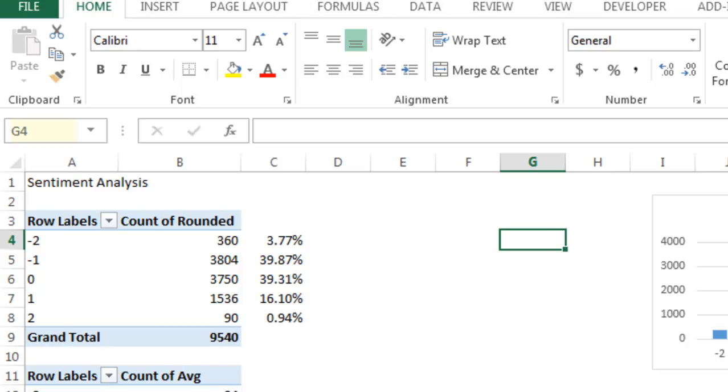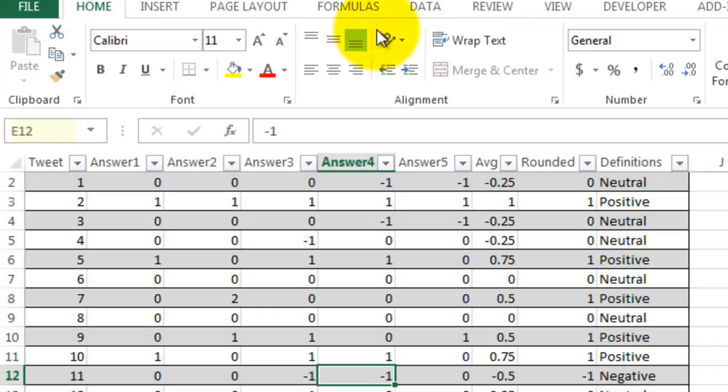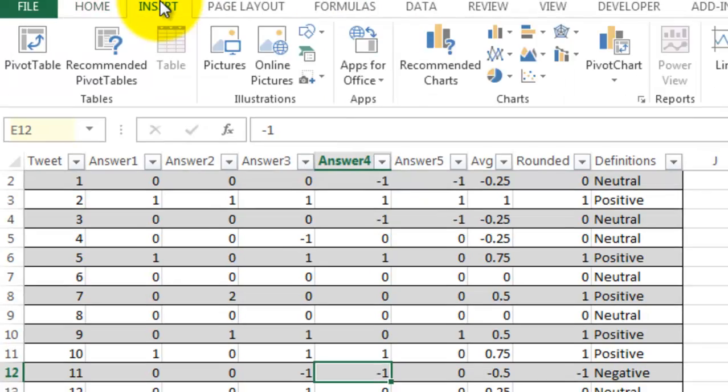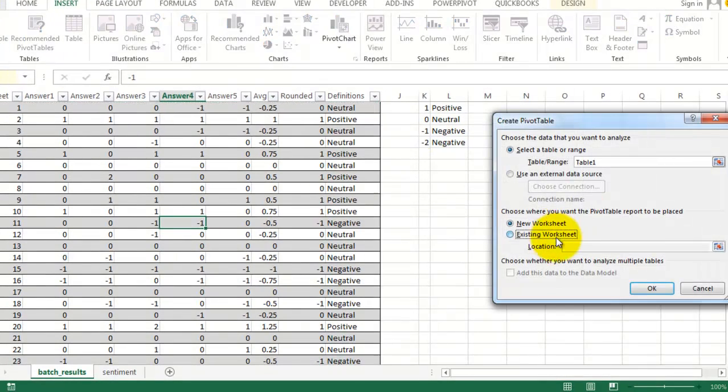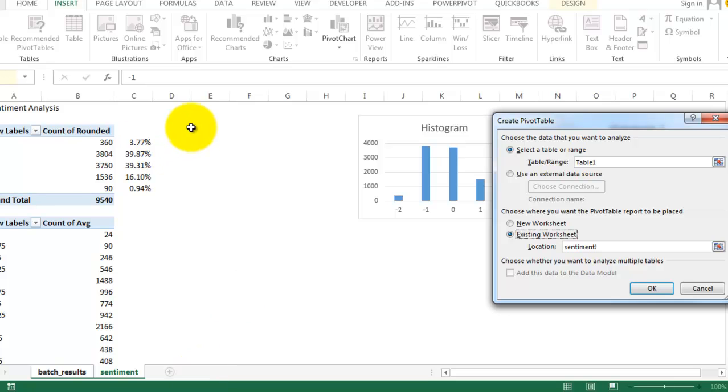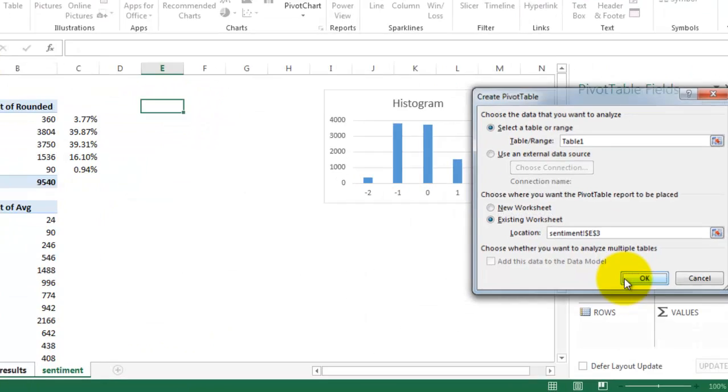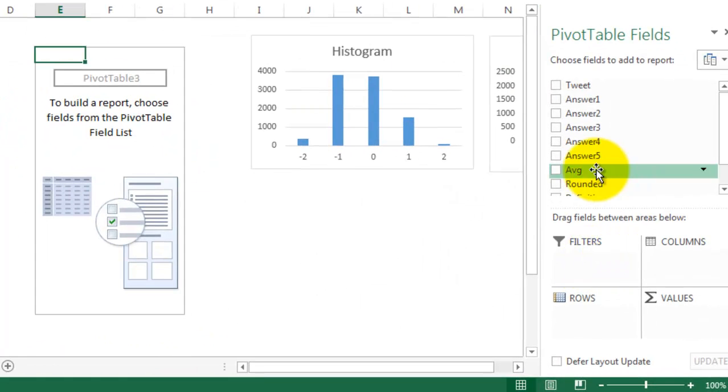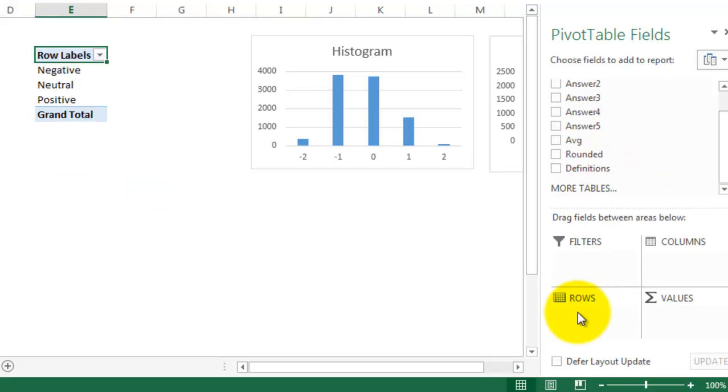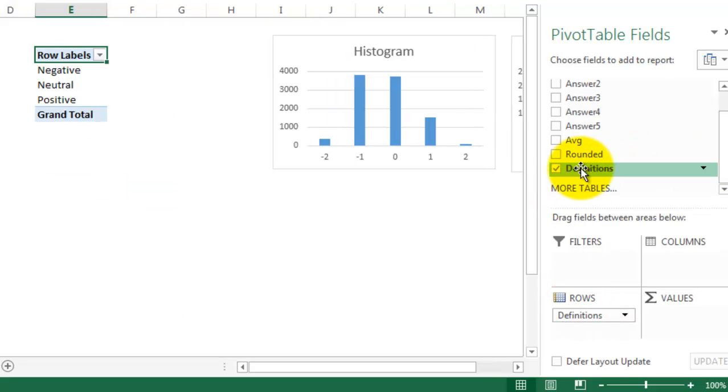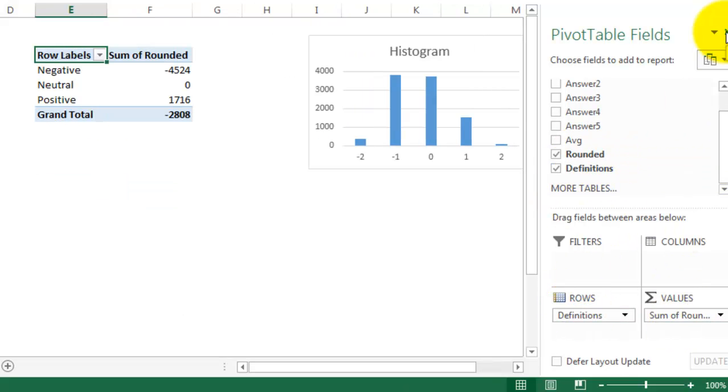Finally, I want to create a pie chart to visualize the relationship between the three categories: positive, negative, and neutral. Again, I'll insert a pivot table, definitions down there, rounded, change this to count again.